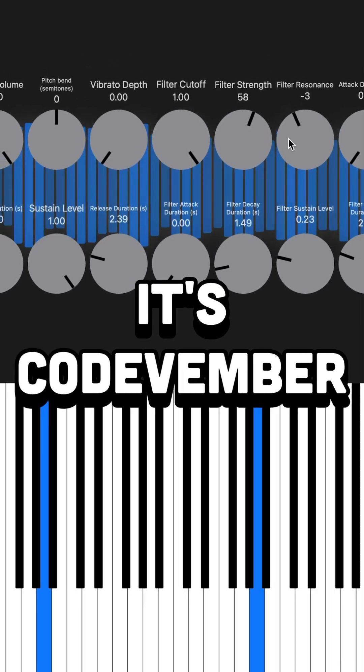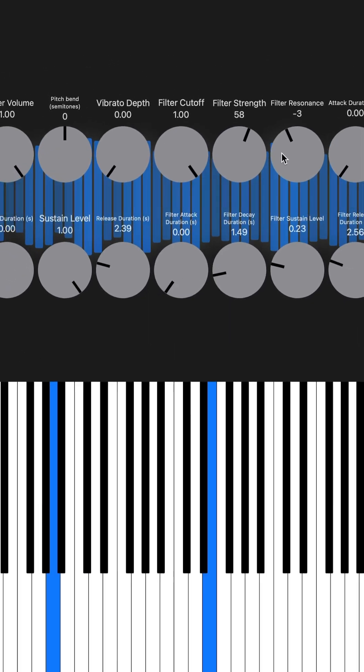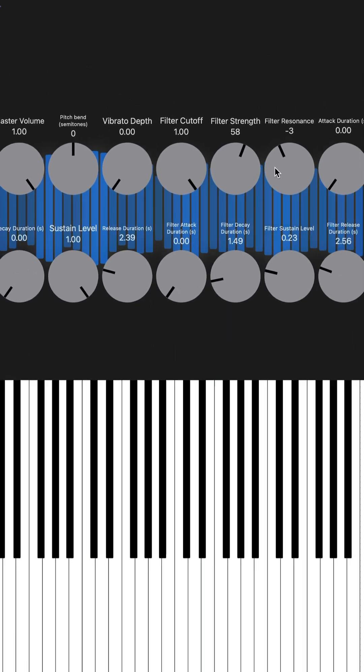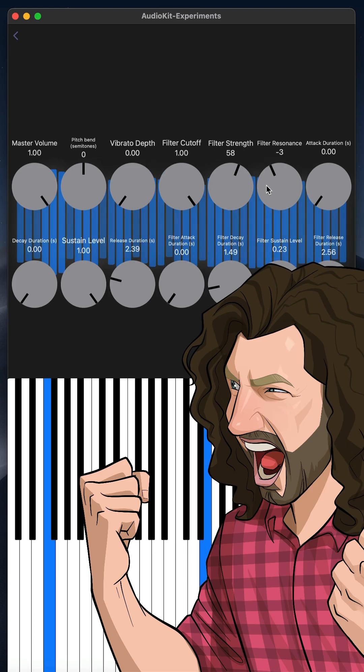Hey, it's Codevember. Today we're making a polyphonic synth with AudioKit. Let's get started.